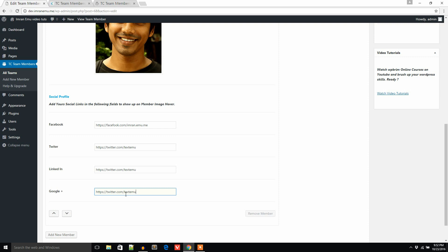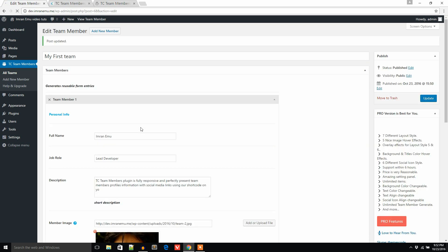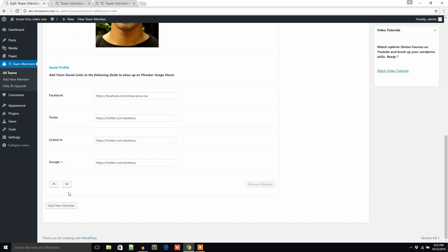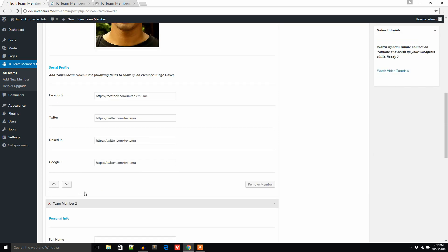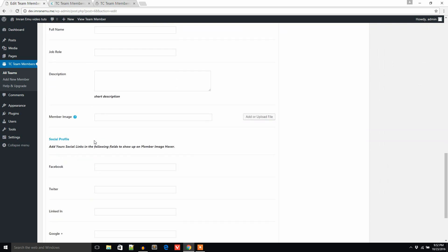Now I have added only one member. If I have several members — say four members — what do I do? Just click on Add New Member and it will open up another box to add a new member.